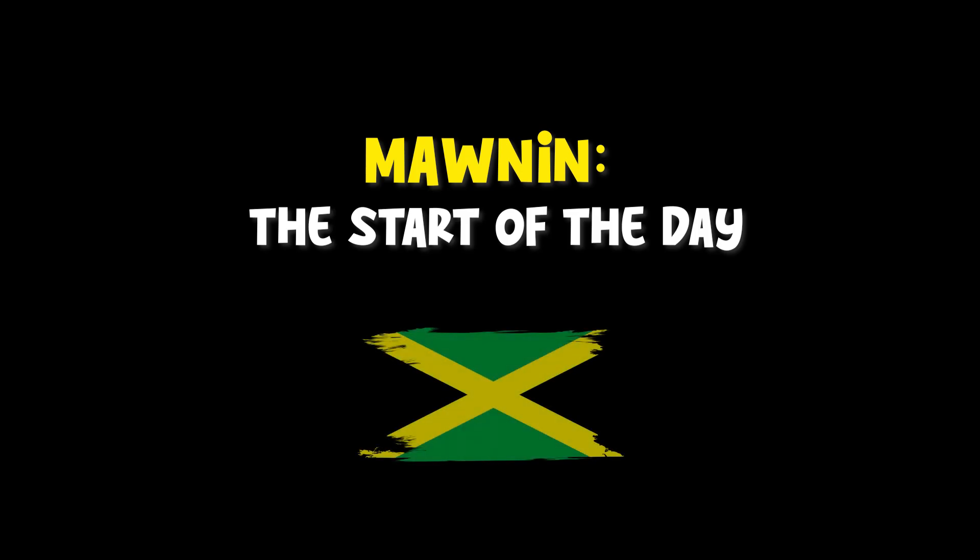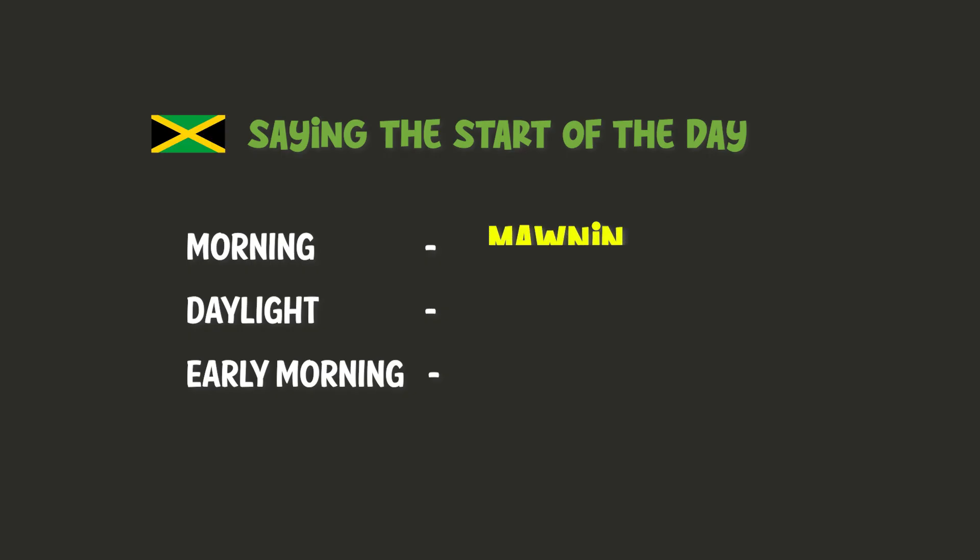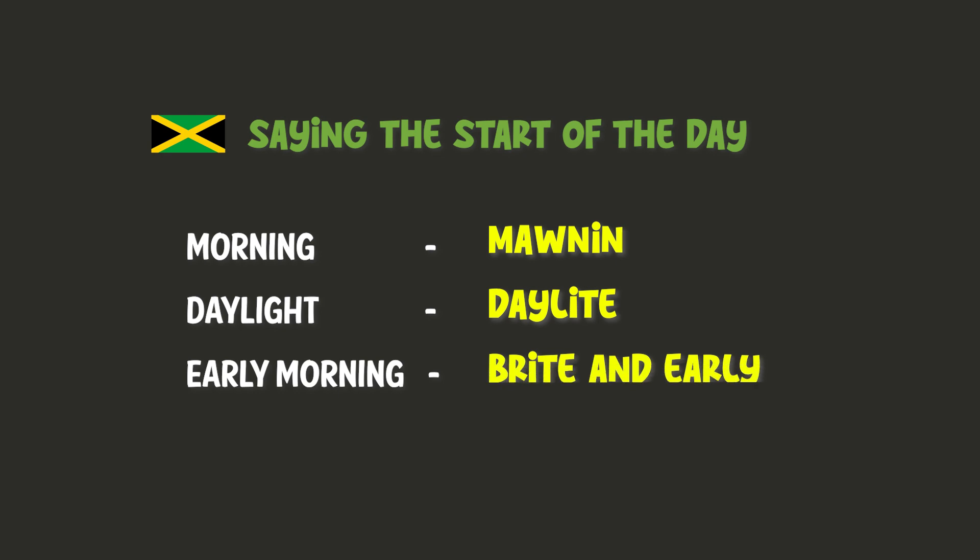Morning, the start of the day. Morning. Daylight. Bright and early.